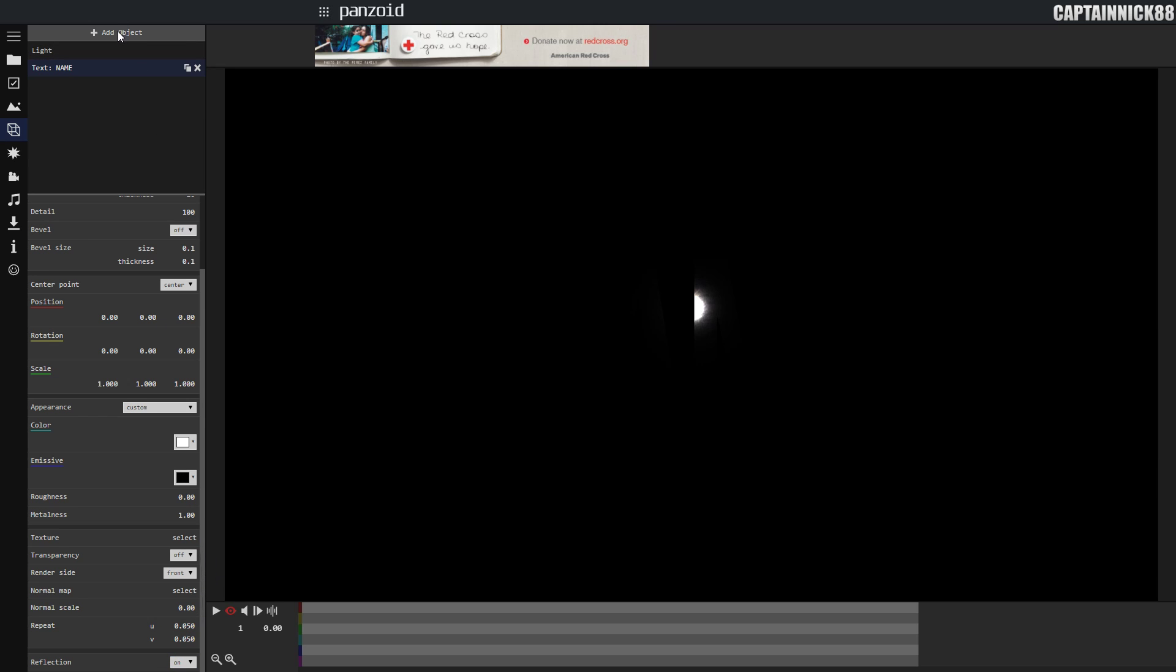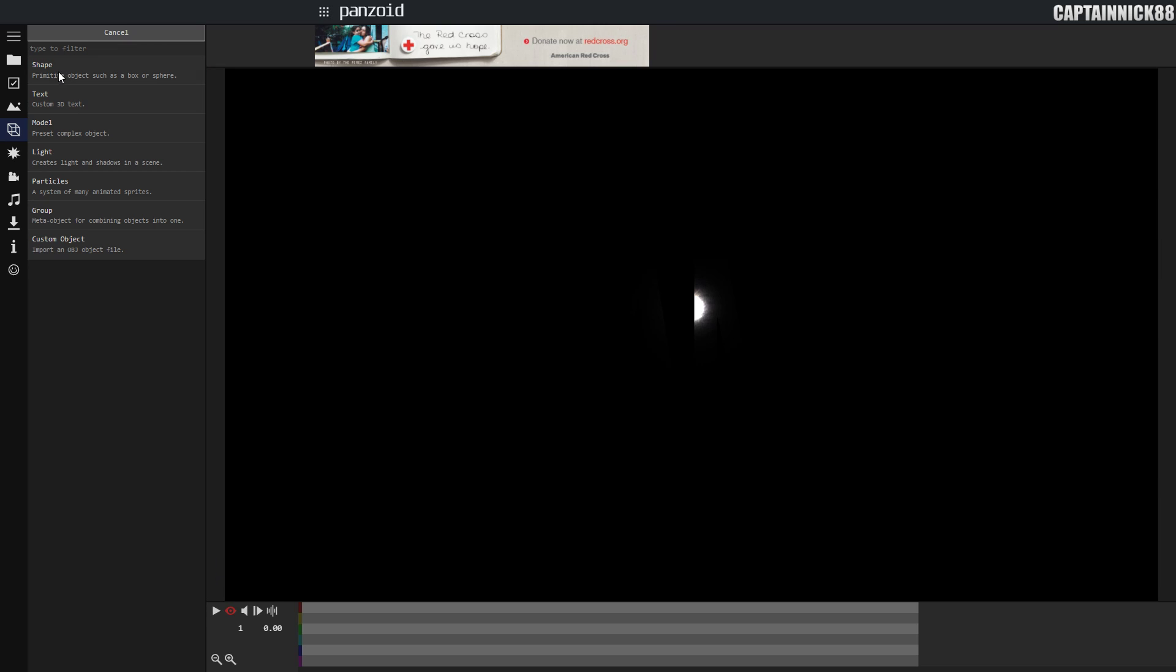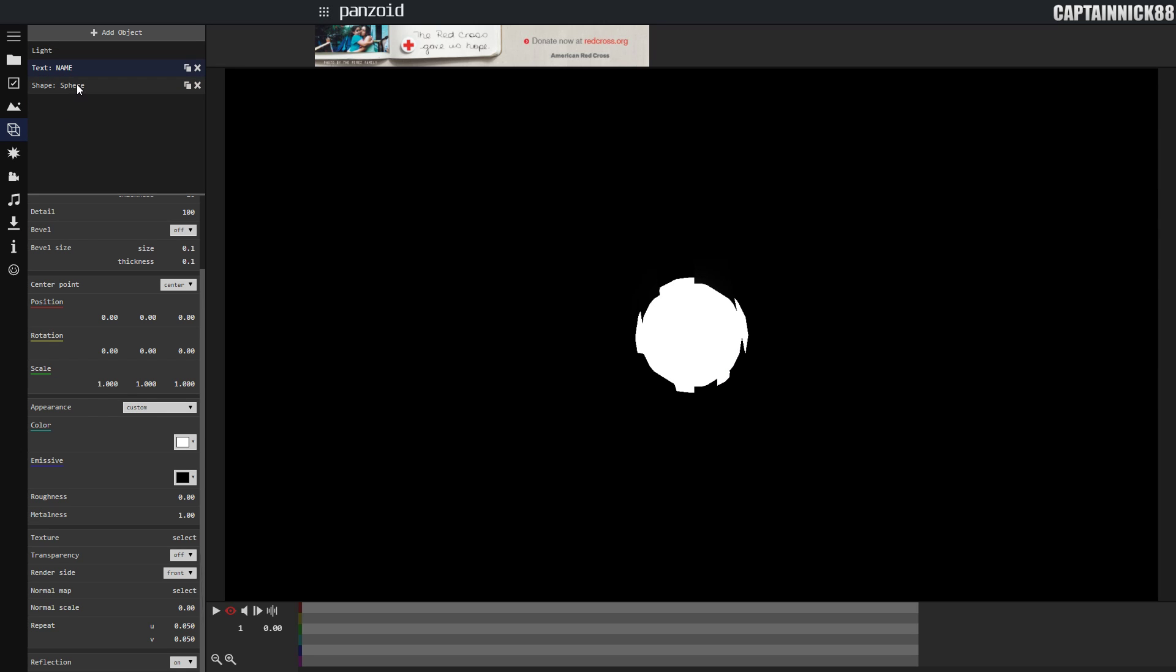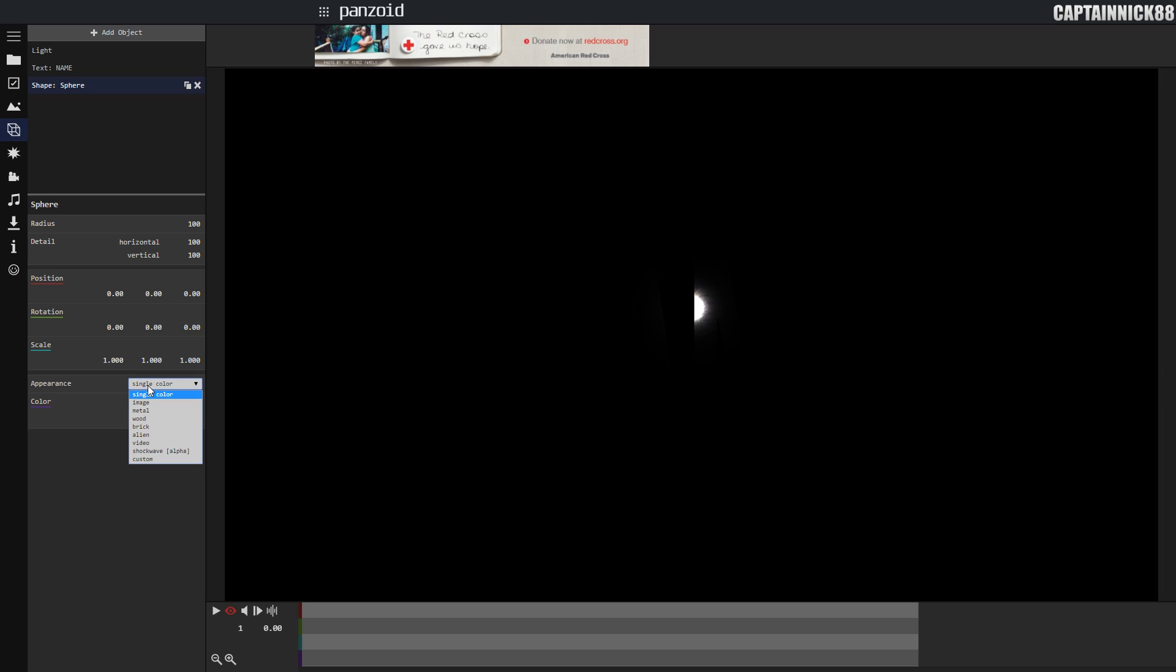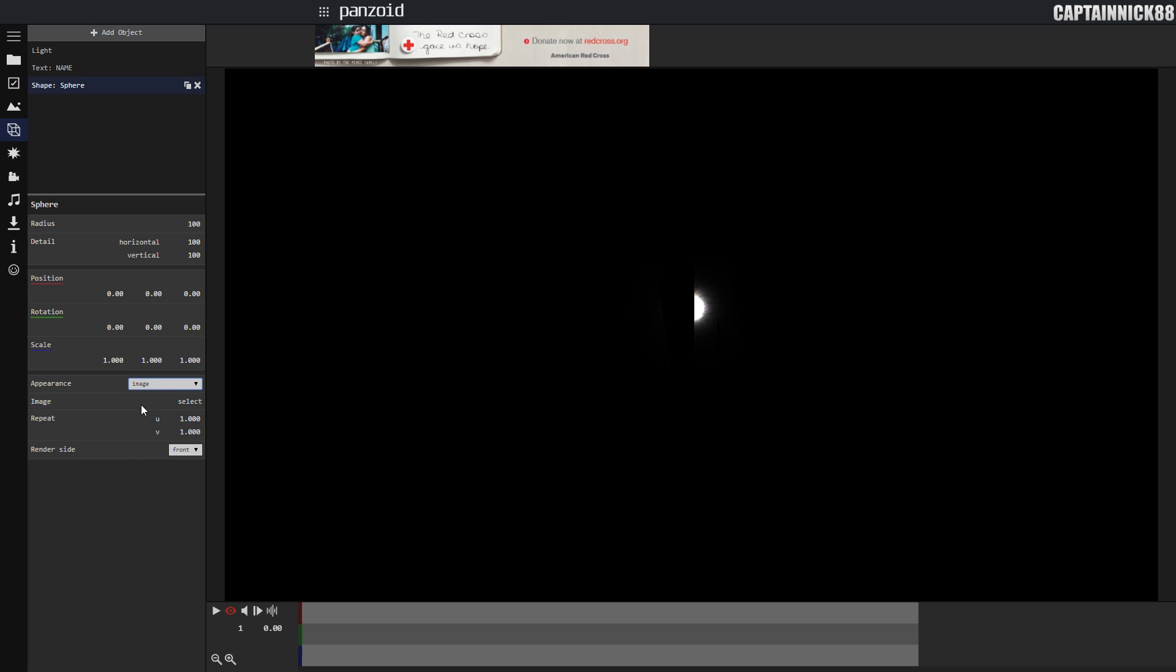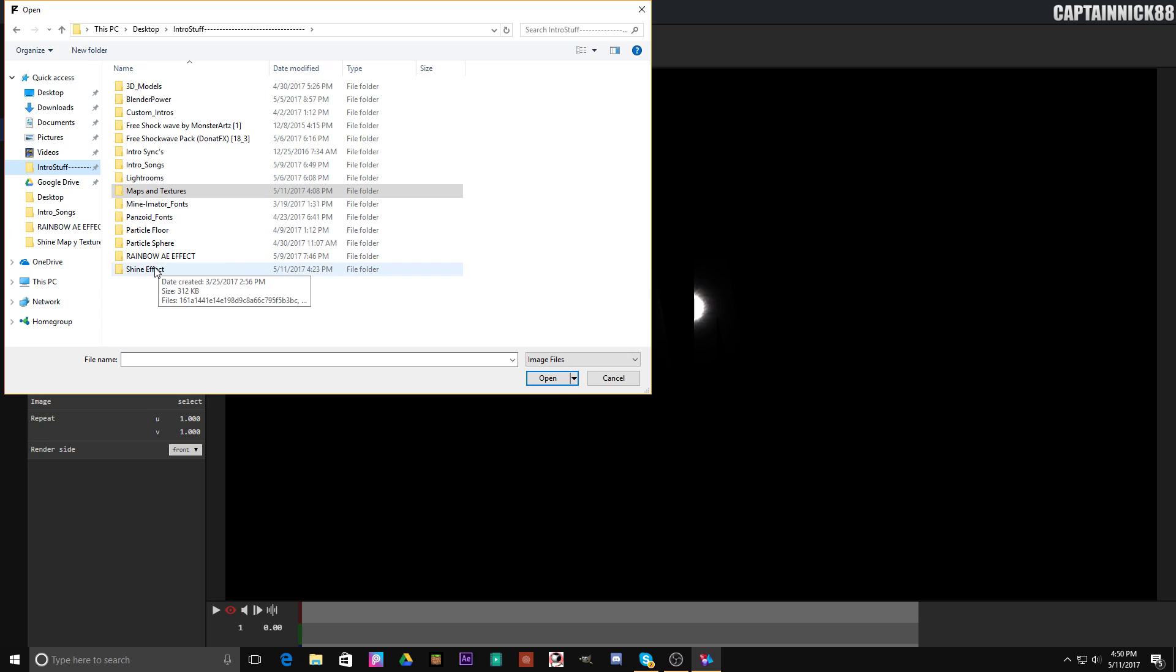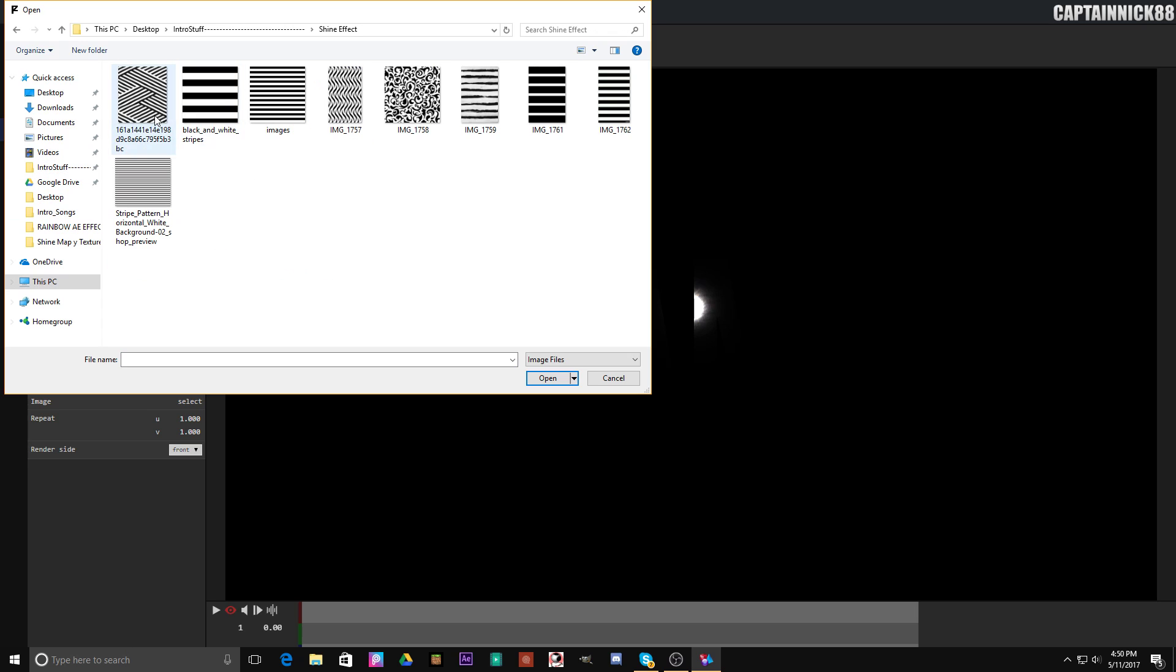Next, you're going to go to add object and select shape, sphere. Select the sphere and set all the top three settings to 100. Now, what you're going to want to do is go to the appearance setting, click image, select image, and go to an image that you have downloaded that has black and white stripes. I'm going to use this image for this tutorial.